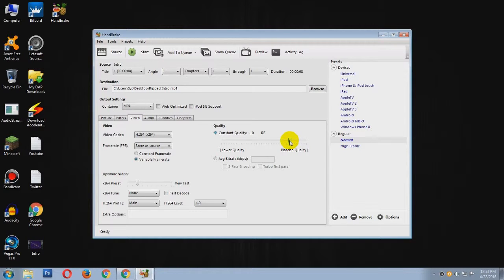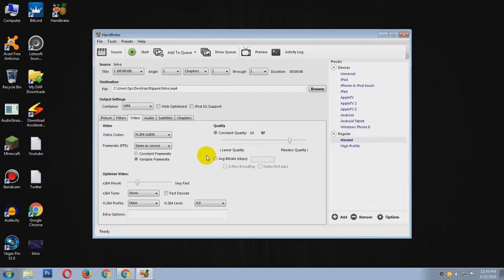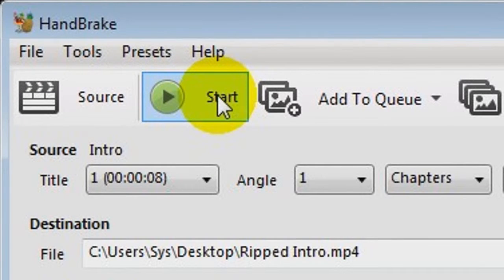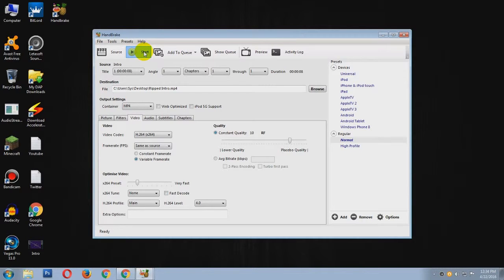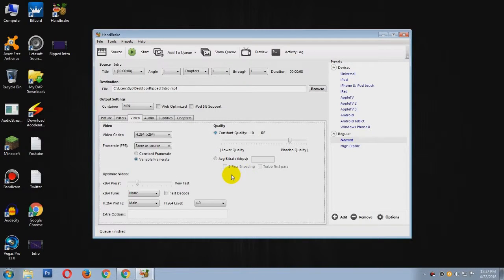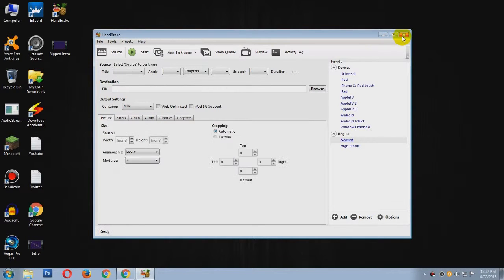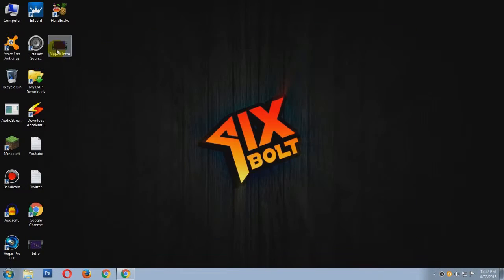Note all these settings, and now we are going to compress this video. So for that, click on Start and it will start compressing the video. So the compression has been finished. Now you can close that.